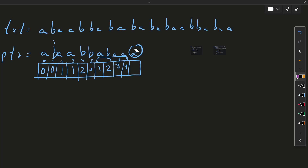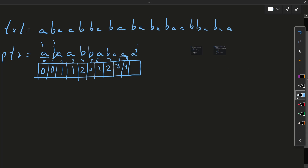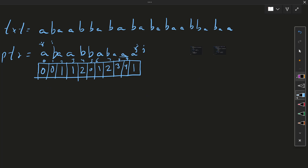We jump to this index — it is valid because this 'a' is also equal to this 'a'. We check: is this character equal? No. So we go to this index. Now: is this character equal? Yes, it is equal. So we fill 1, increment i, then increment j. That's how we build the LPS array.